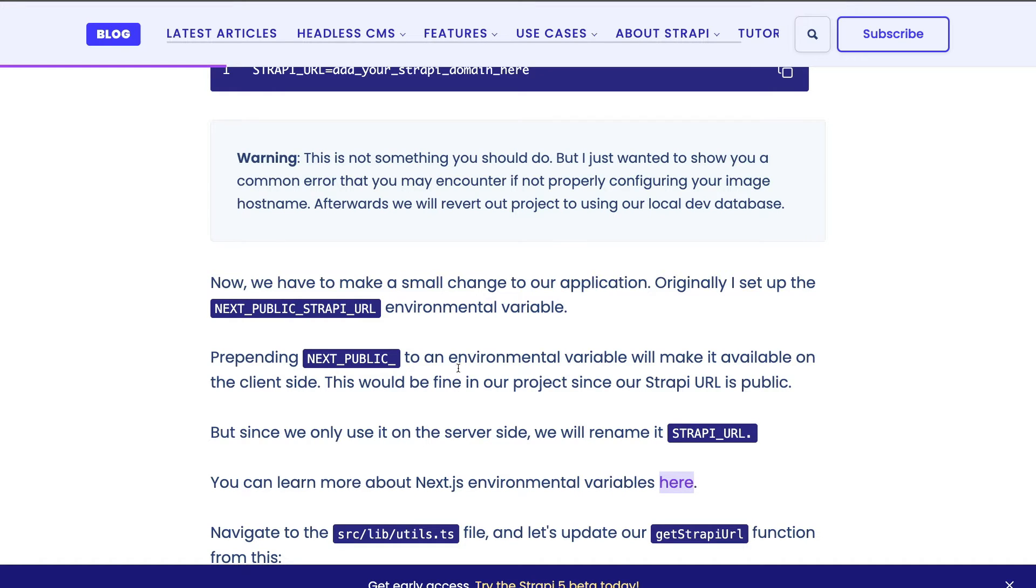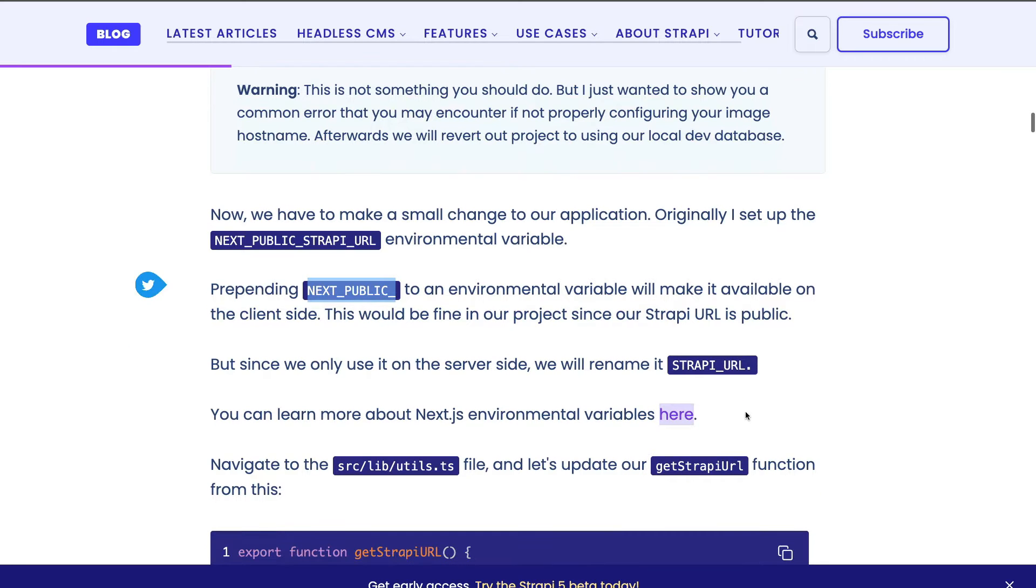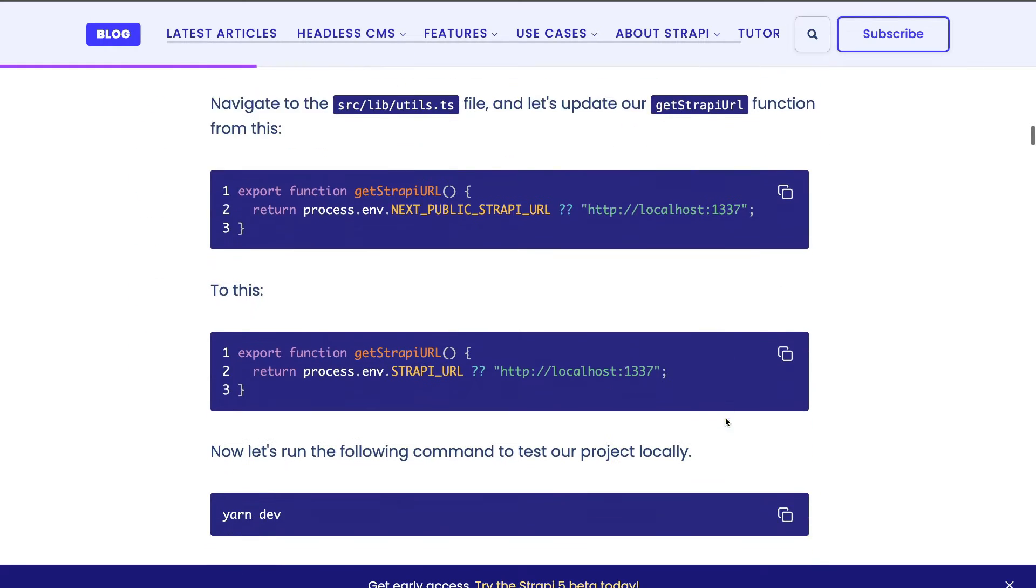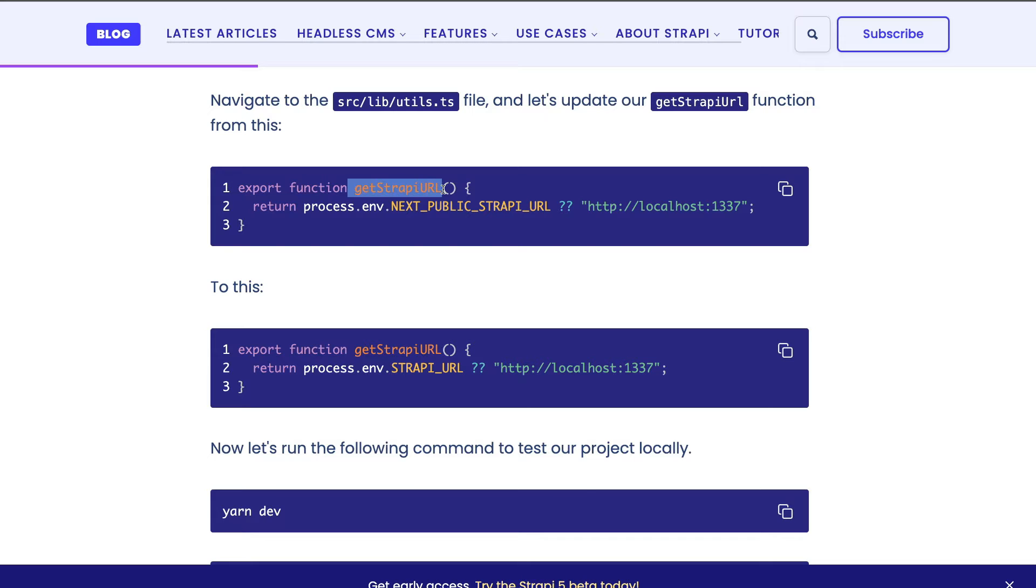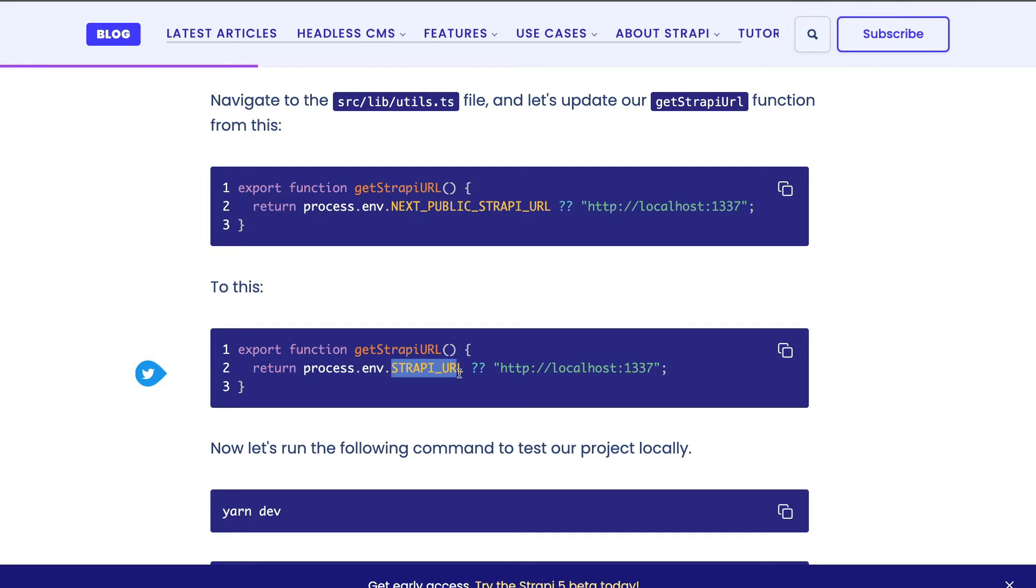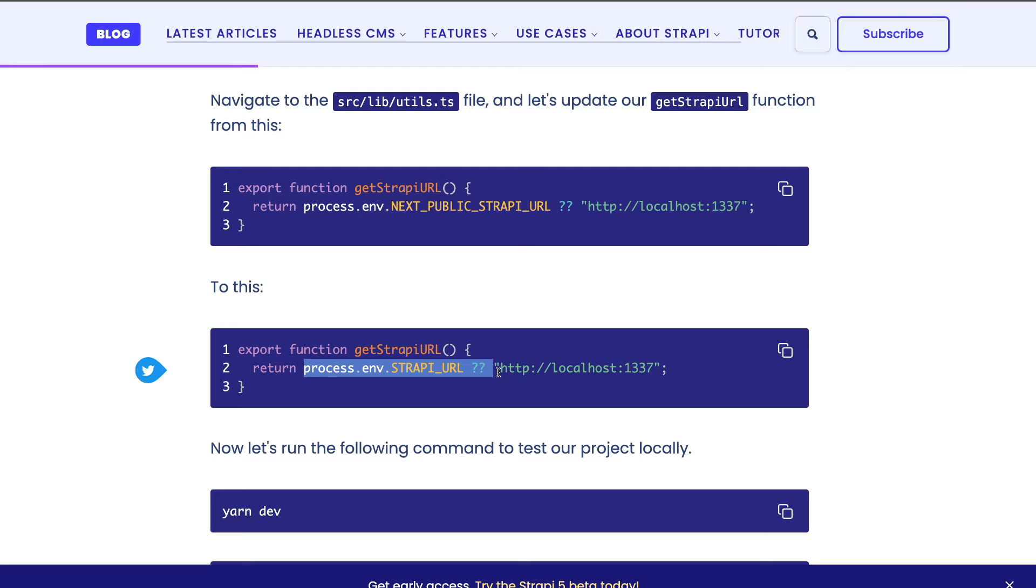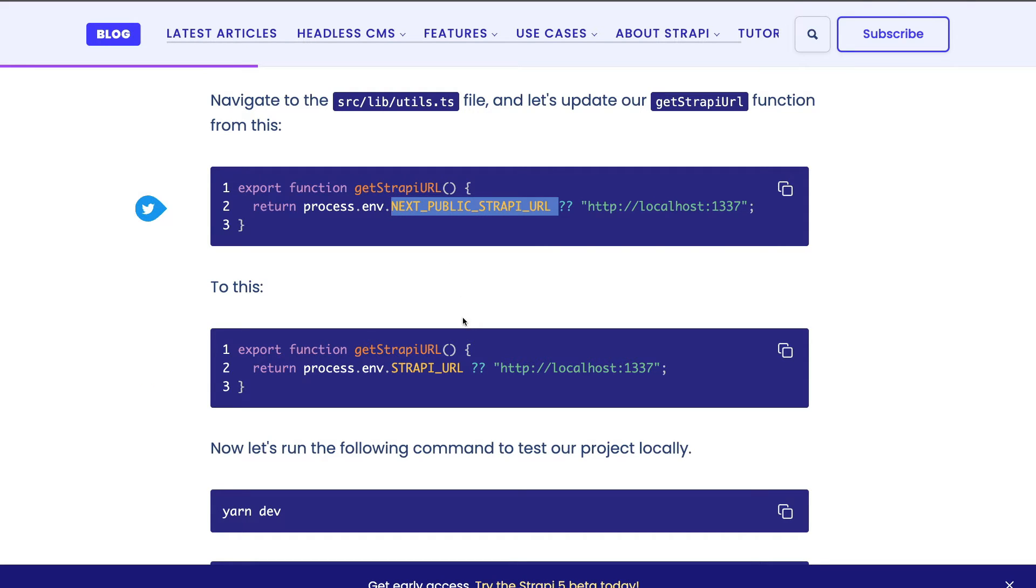Because we are not calling any functions that utilize this environmental variable from the public side—everything is done server side—we're going to rename it to be called strapi_url. Whenever you don't prepend next_public to an environmental variable, it's not going to be available client side, so there's no risk of leaking any private data. In our case, the Strapi URL is a public endpoint, so it doesn't matter. But again, since we're not using it client side, we're just going to go ahead and refactor to say strapi_url.